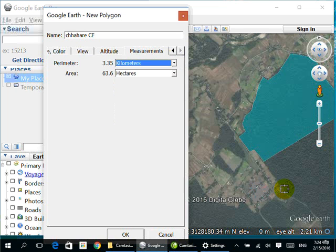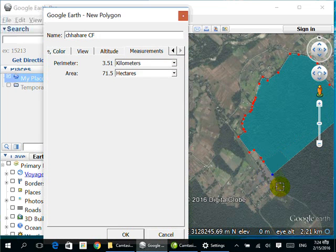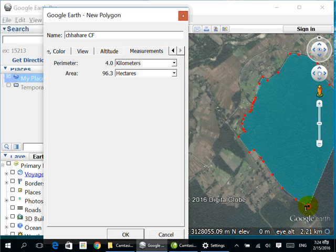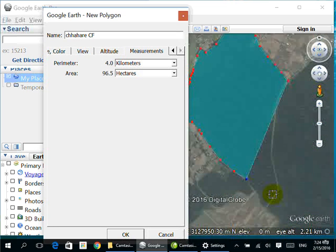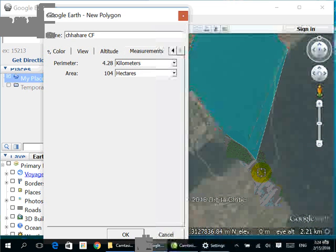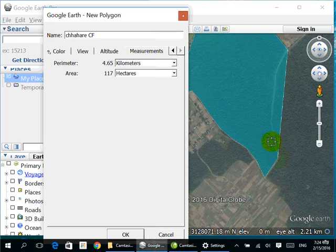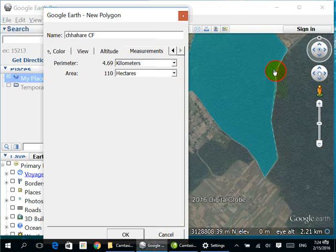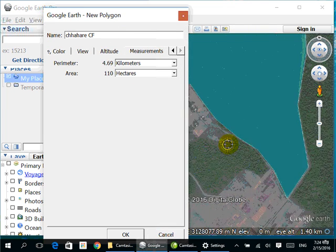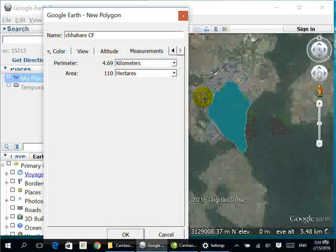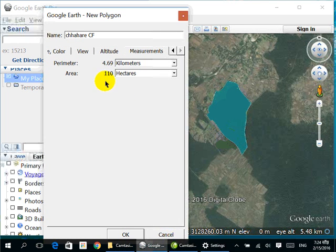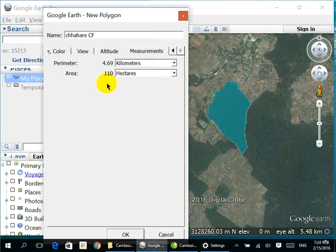Let's continue tracing the boundary here. This is our boundary — I can click here and here to complete it. Finally, the area of this shape — our forest — is 110 hectares and the perimeter is 4.69 kilometers. Thank you!